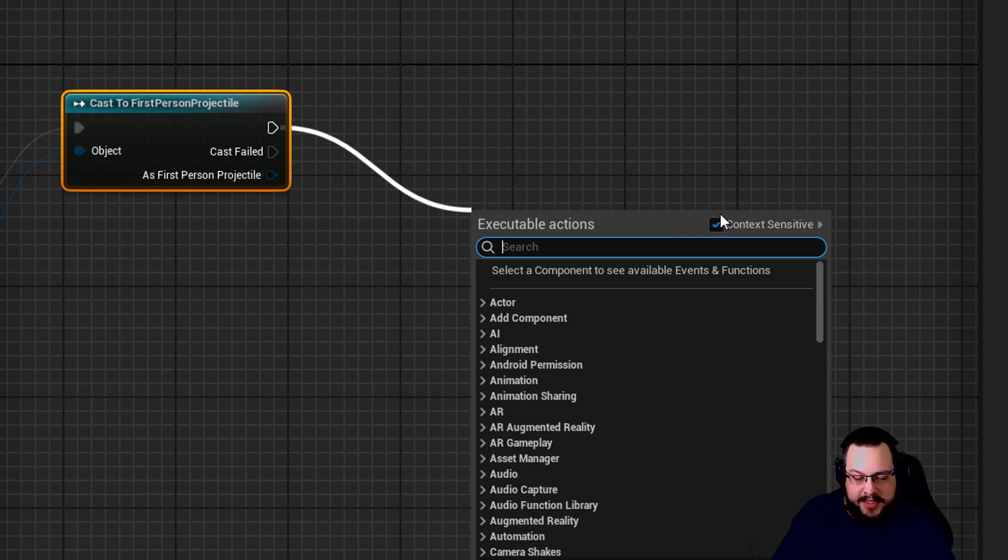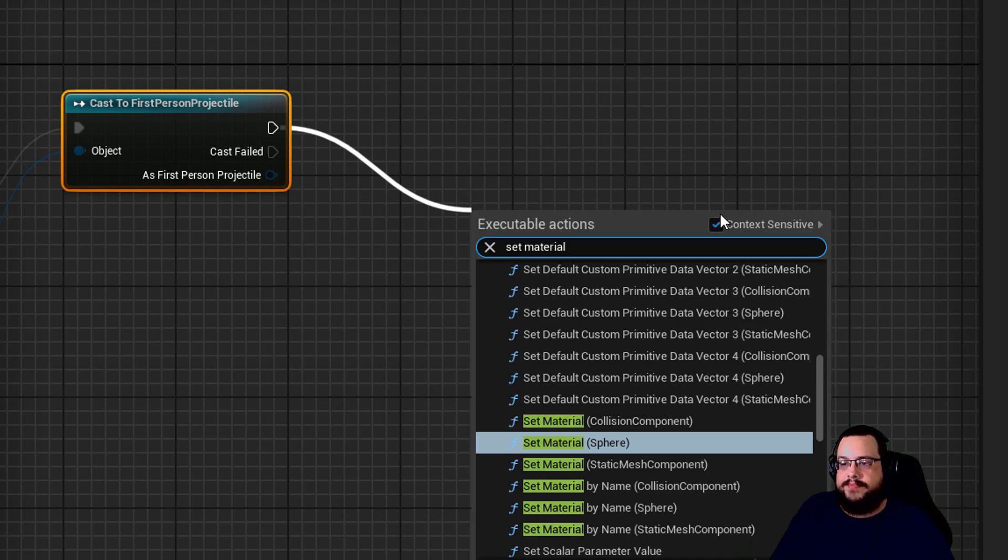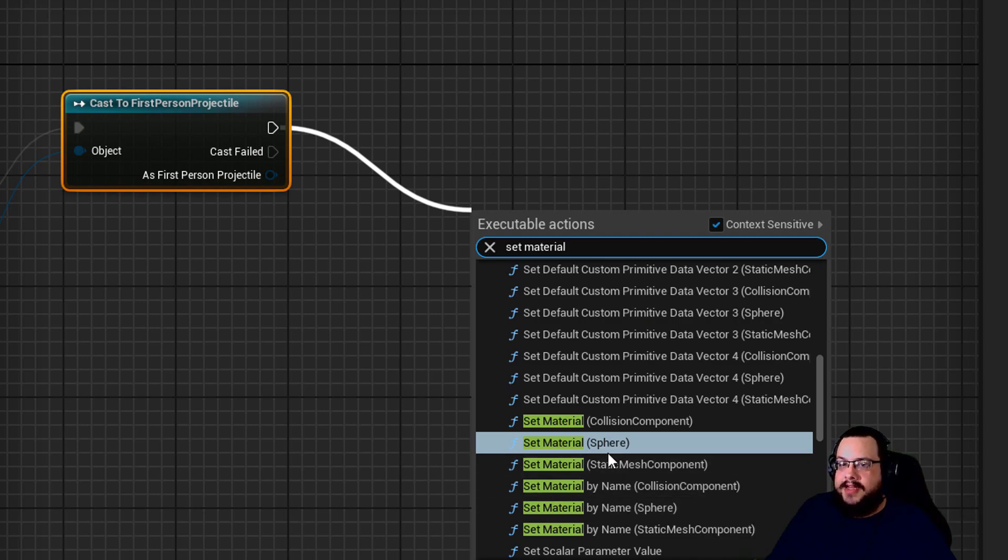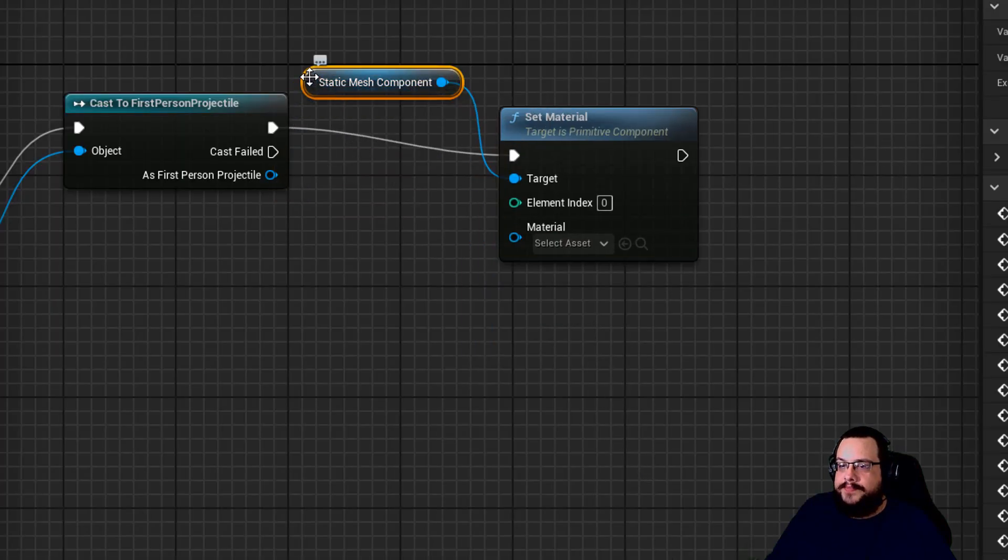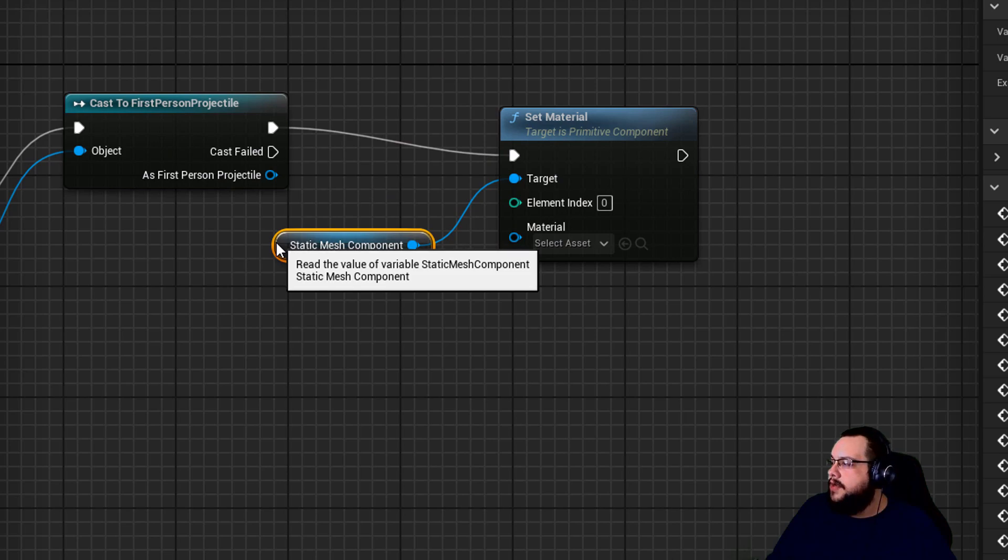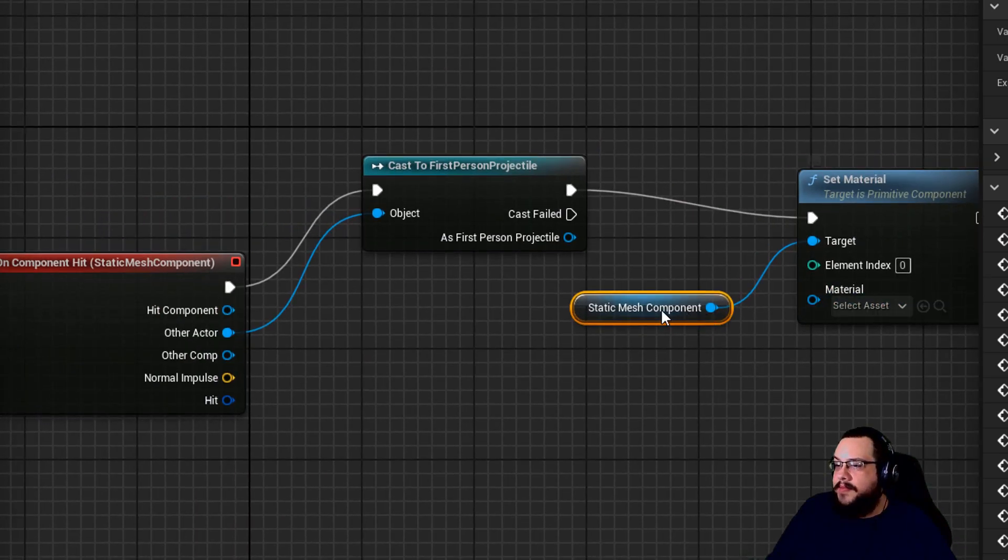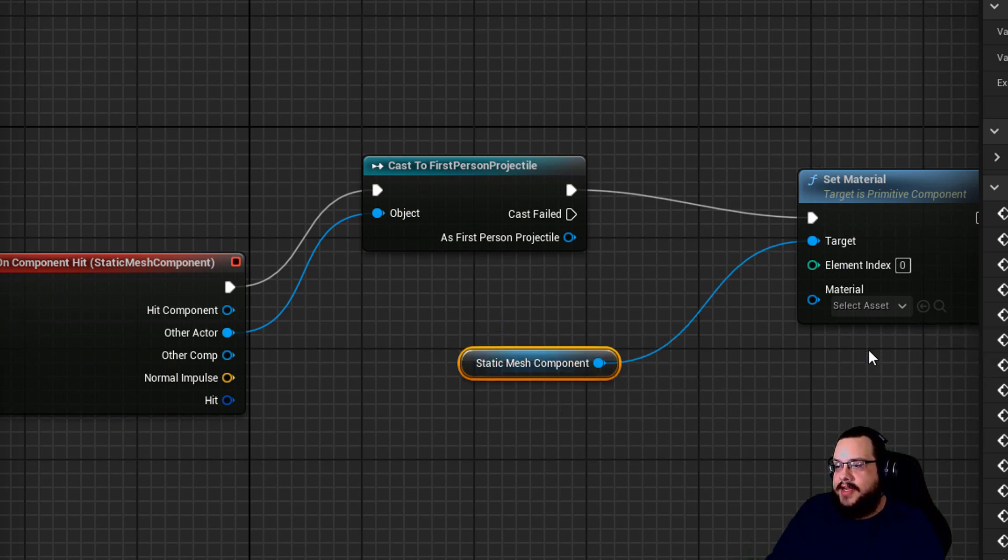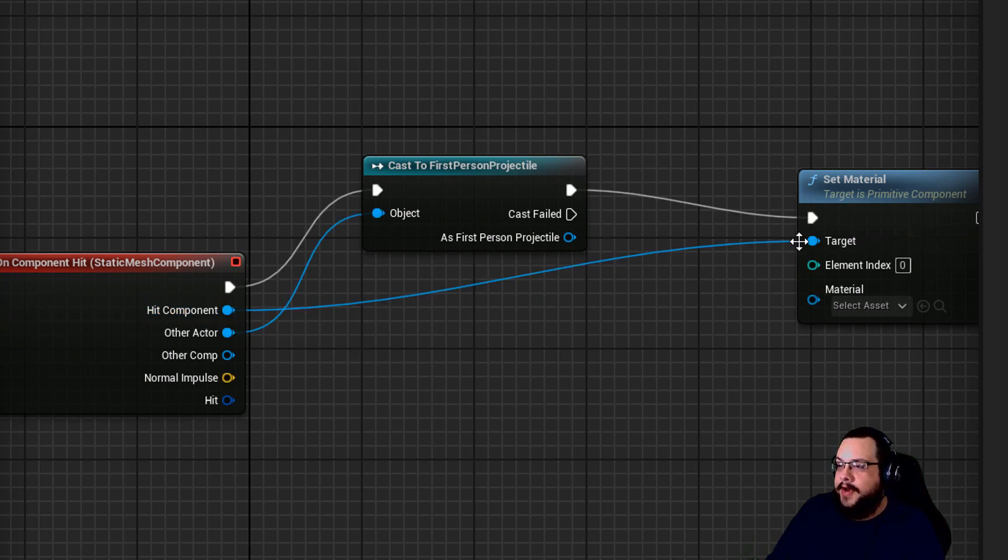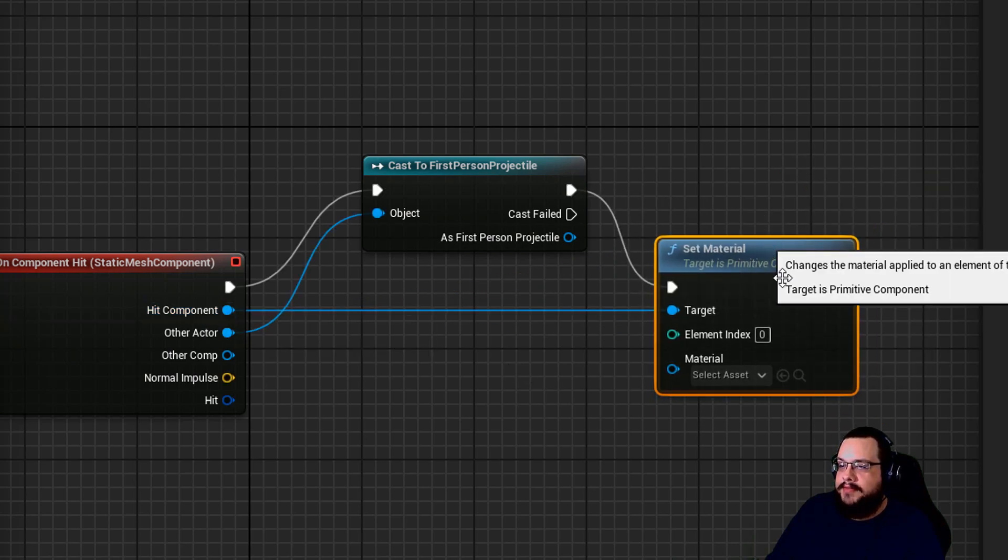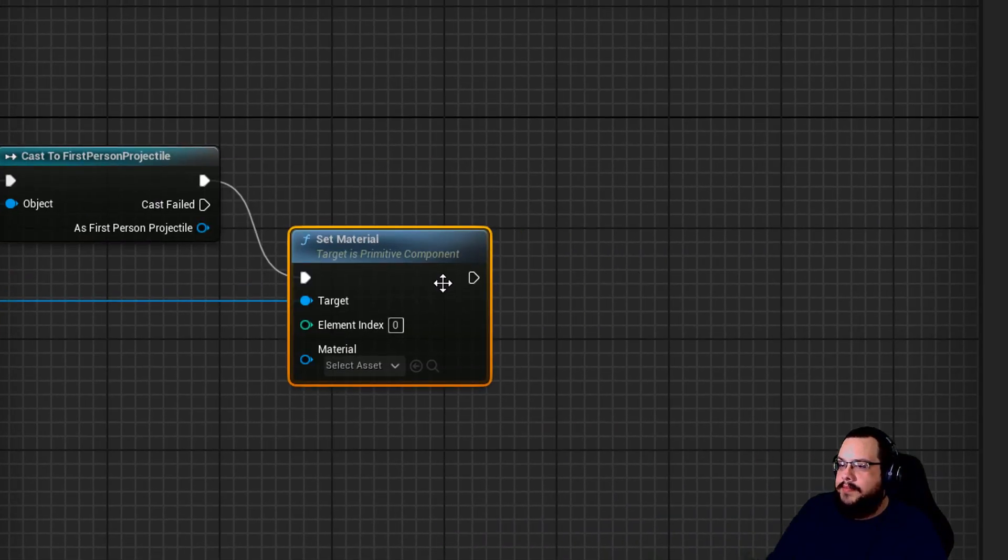And we're going to drag off of this pin again, and we're going to type in set material. And that's the great thing about blueprints is set material is a very plain language way of looking for code. So if I want to set a material or play a sound, often you can just type in that action and find what you're looking for. So I'm going to set the material of our static mesh component. And we can actually make this a little easier and delete this and choose target as hit component. Right. So it already knows what component was hit.